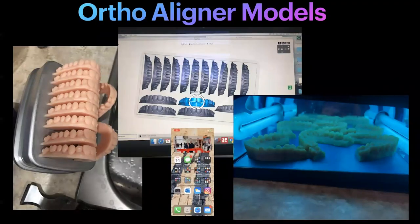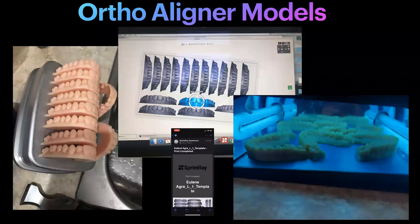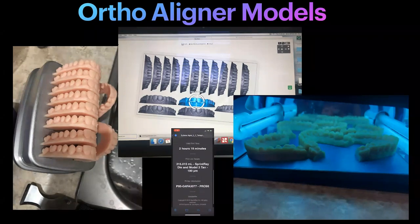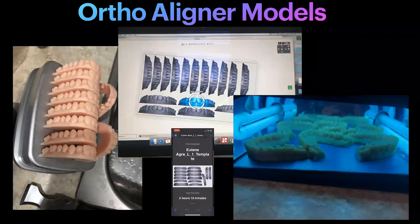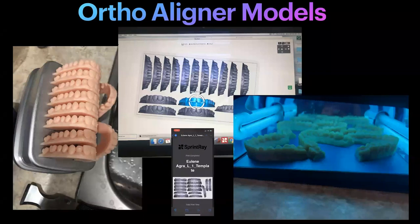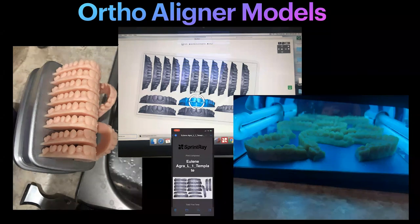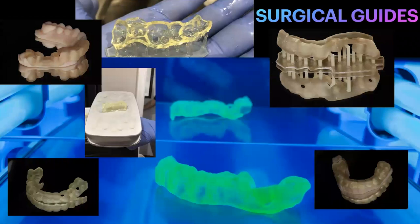Ortho aligner models — you can print in volume and create your ortho aligners in-house. I love Sprint Ray with Dashboard — it's integrated. I get an alert and an email when the print is done, and on the phone I can see the total print time for all models on a vertical print. Our orthodontists use Spark software with Ormco and can scan, plan, and 3D print models to start an aligner same-day treatment. You can also build a job at home, VPN in, send the print, and get the email when it's done. You show up the next morning and all those are done — you're not waiting two hours.